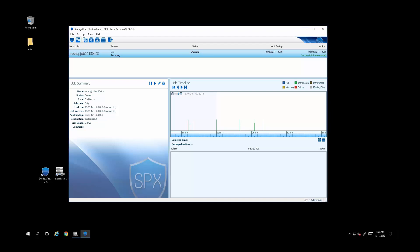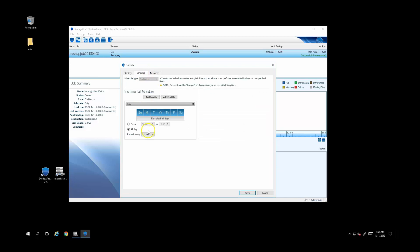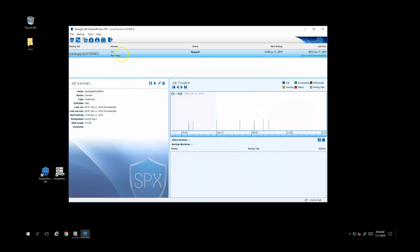Shadow Protect is a full image backup software that backs up the entire image of computers as often as every 15 minutes. Shown here, I have SPX running on a Windows server backing up the C and recovery volumes to a local volume, but it could also back up to a network share. I'm doing incremental backups every four hours.